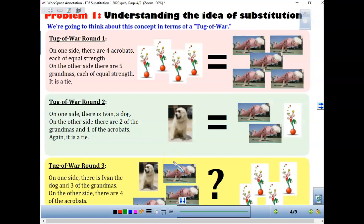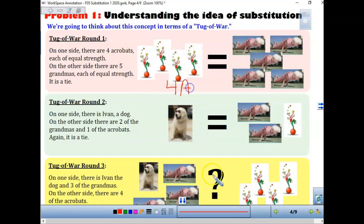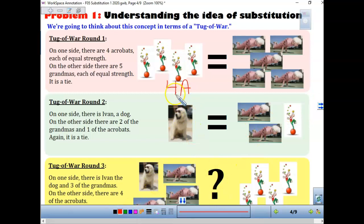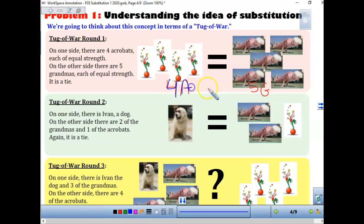Let's think about this in terms of a tug of war. On one side there are 4 acrobats — I'll call that 4a. They have equal strength to the other side where there are 5 grammars — that's 5G. So 4 acrobats equal 5 grammars.